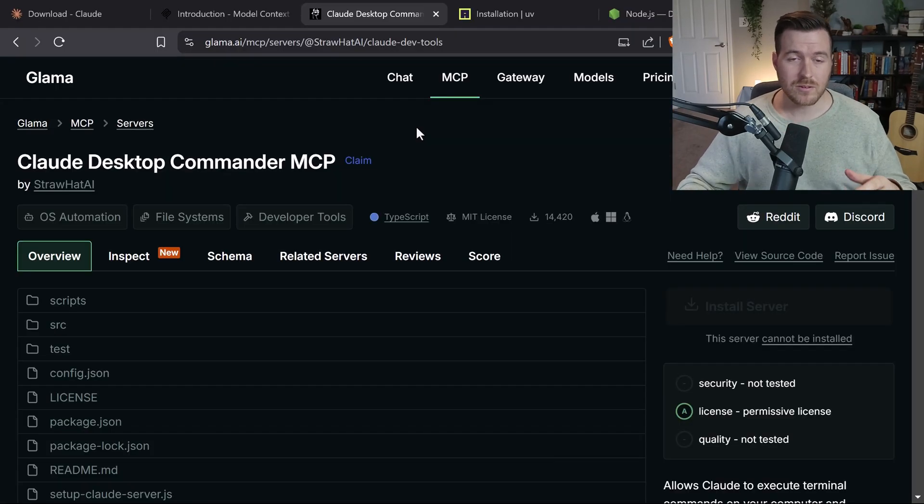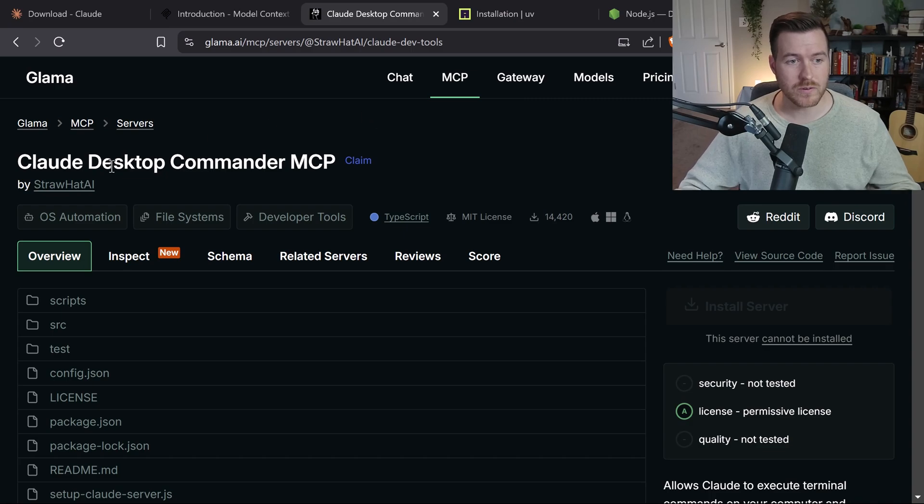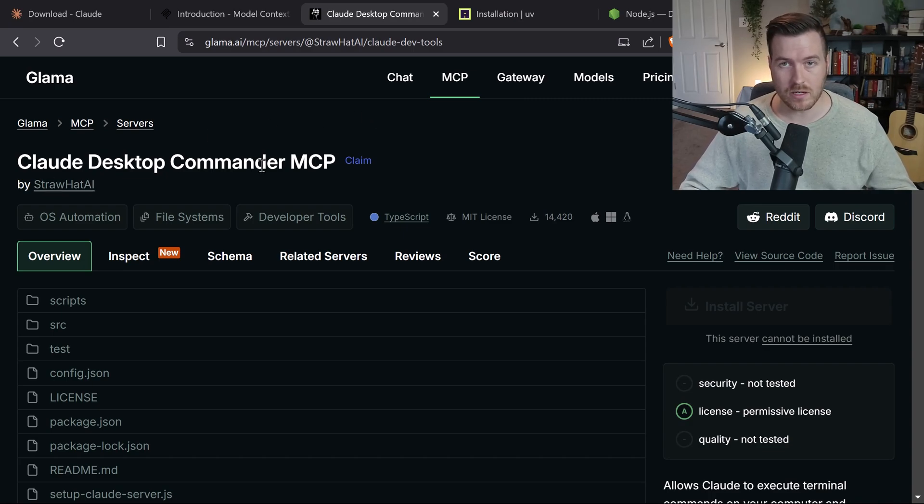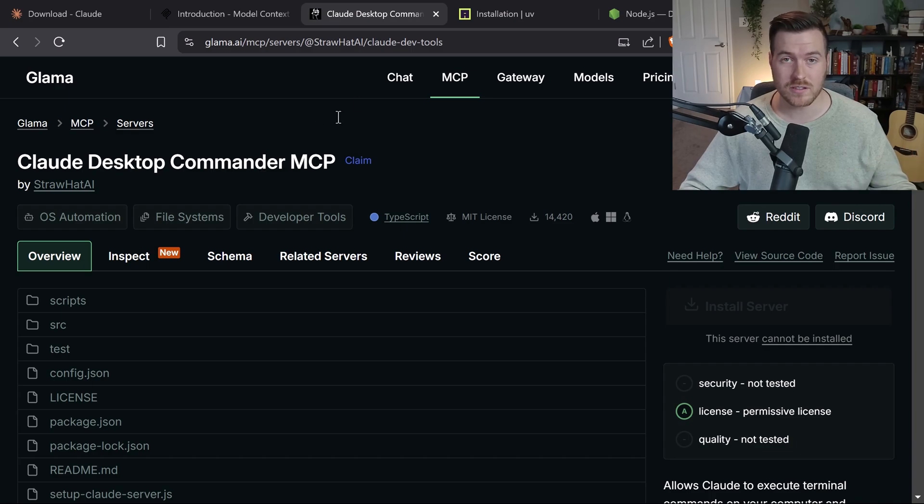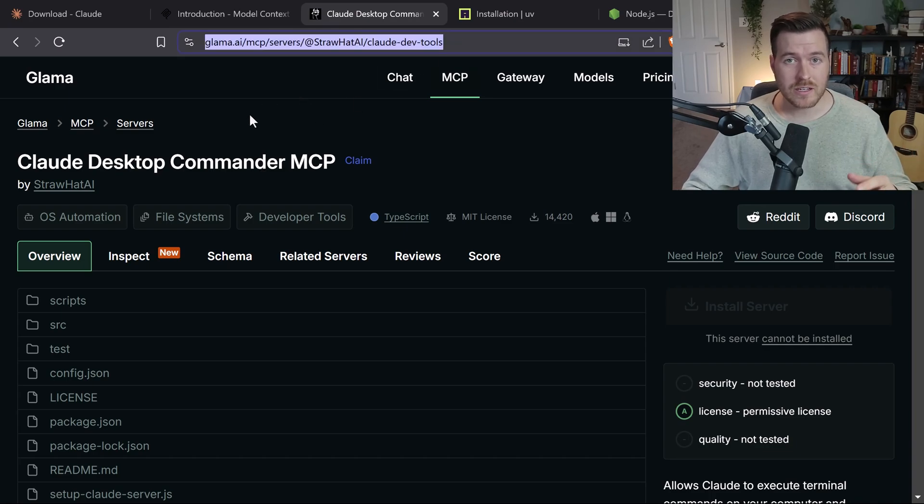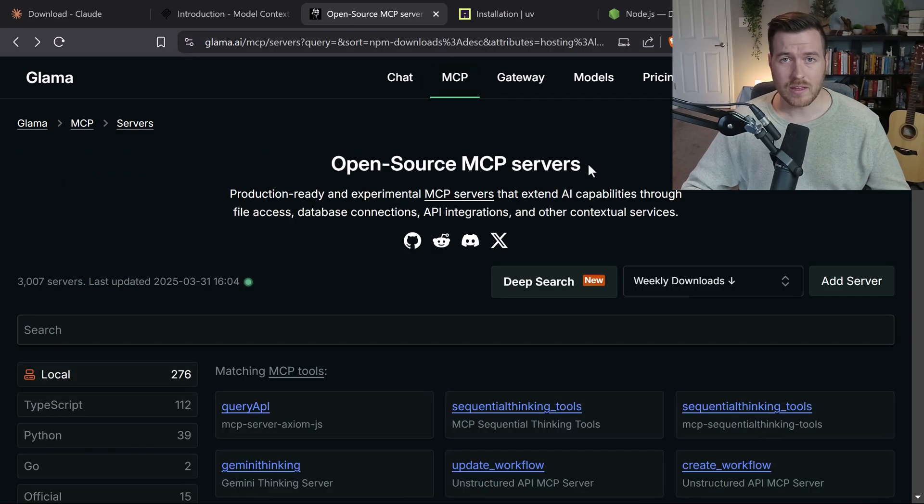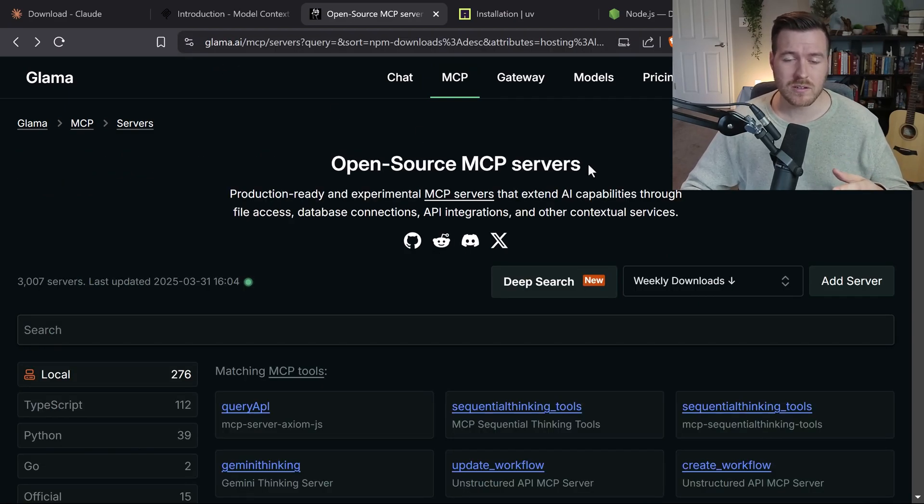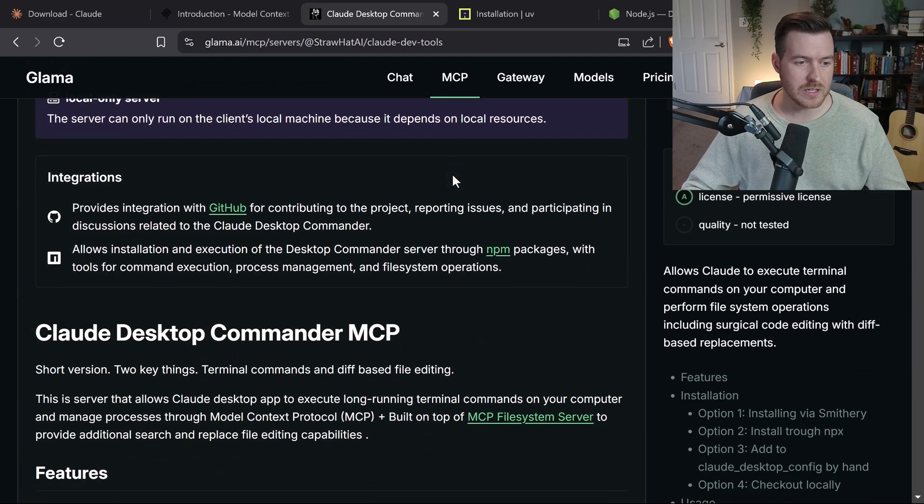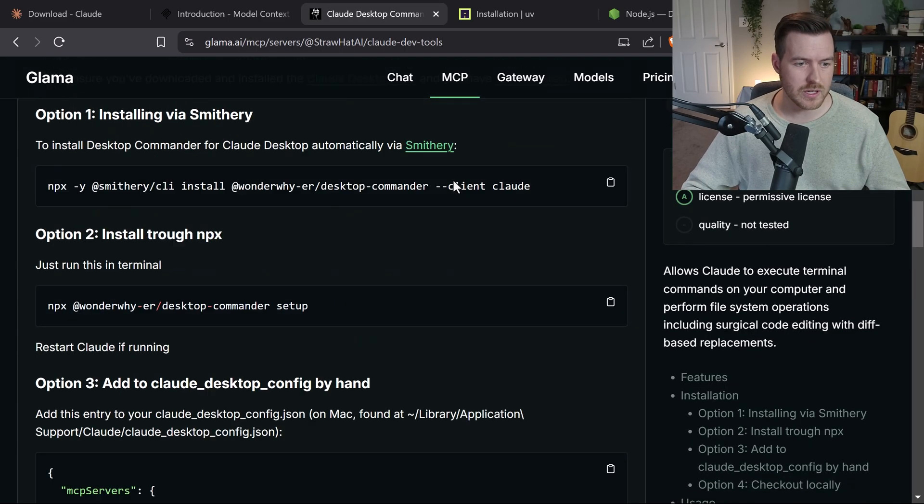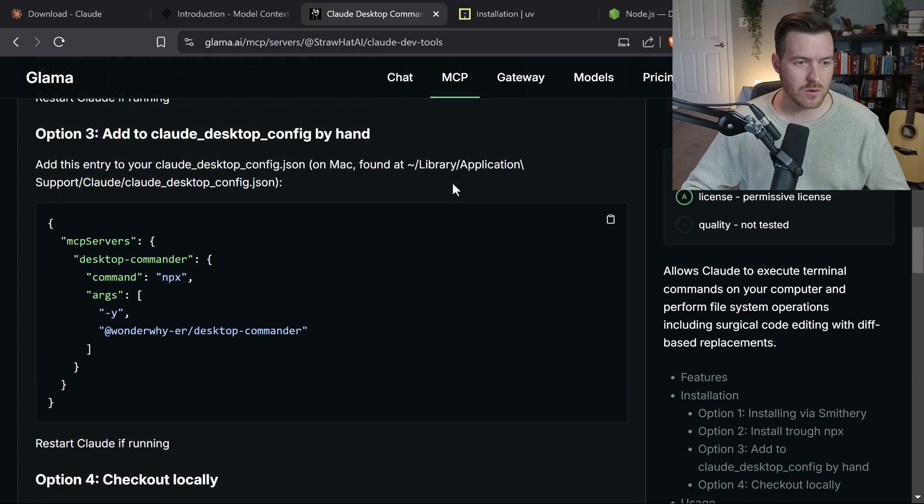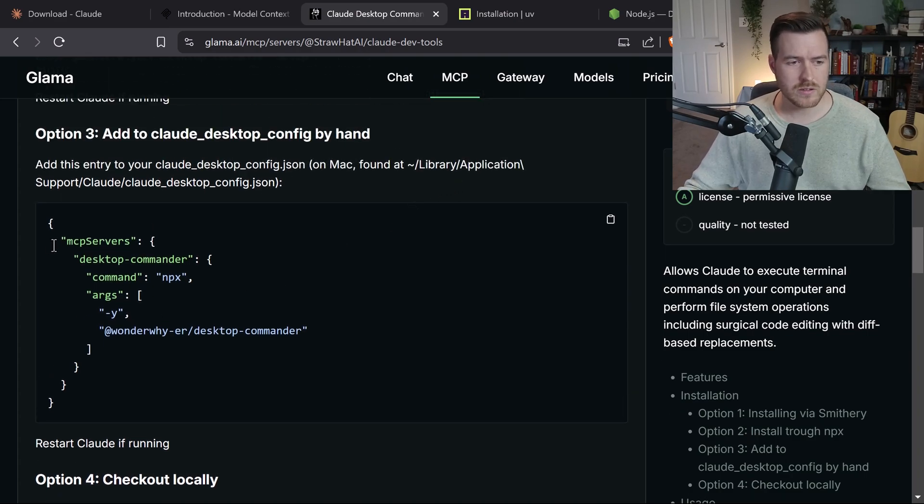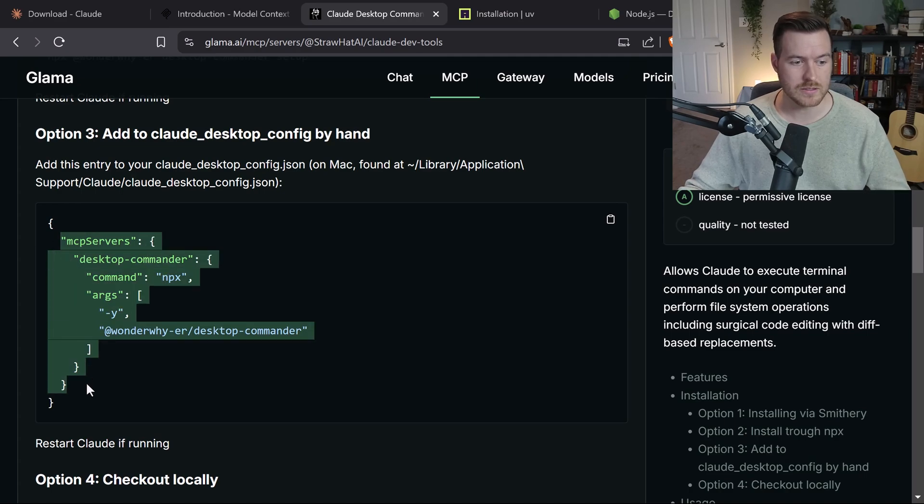So now we need to install our actual MCP. There are two of them that I'm going to be using. The first one is cloud desktop commander MCP. This allows us to execute any command that we want on our system. This link is in the description, but we are on a website called glama.ai. And this website contains all of the MCP servers that people have created. If we scroll down, we can actually find the code that we need to copy.